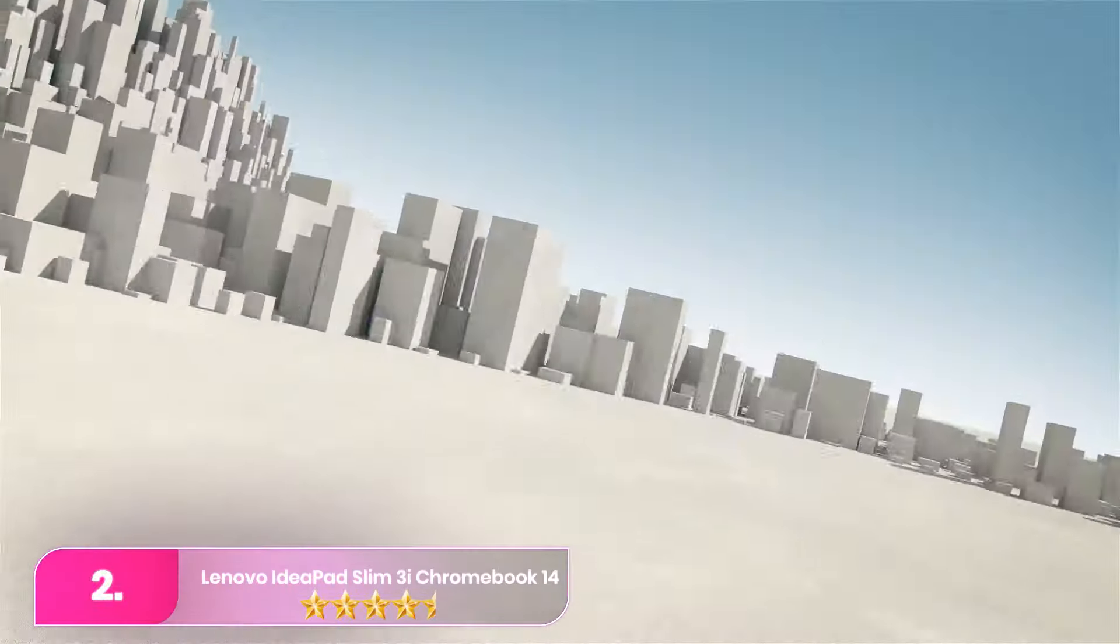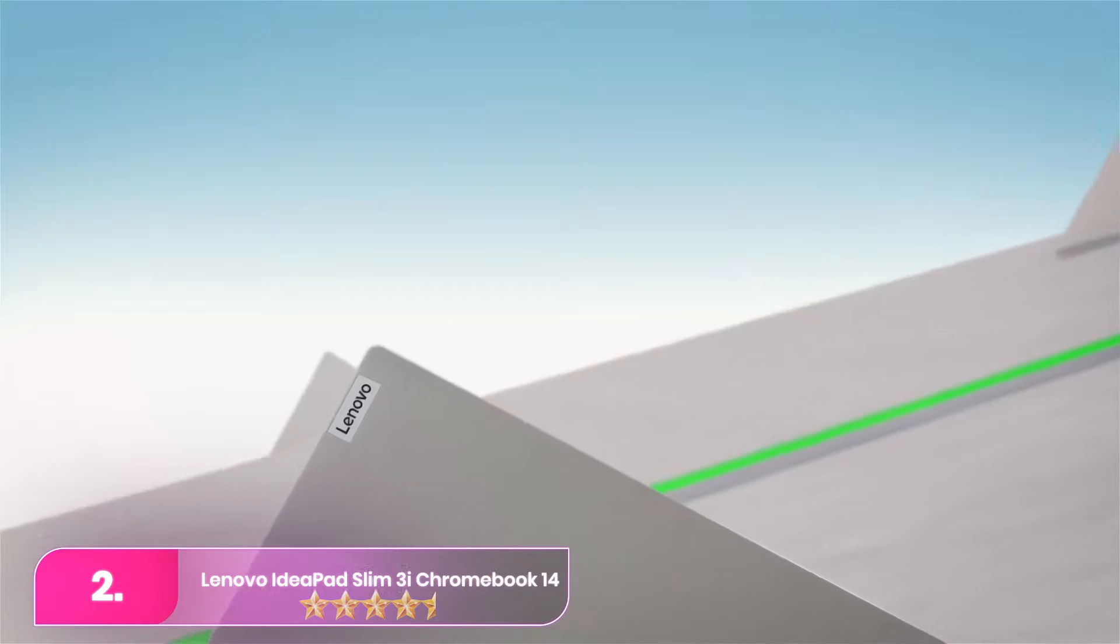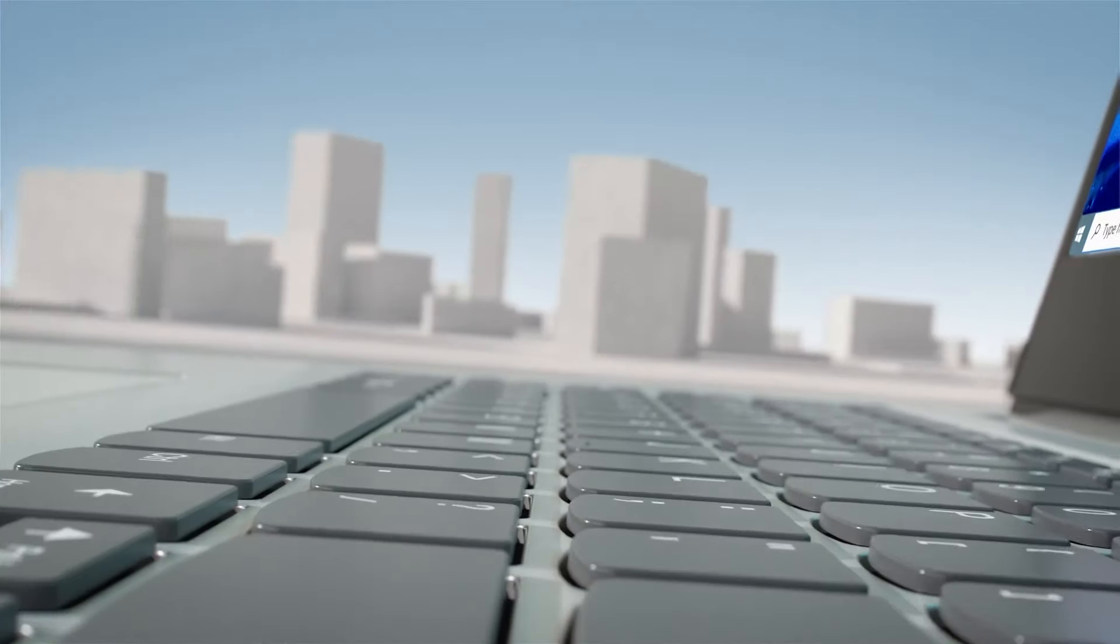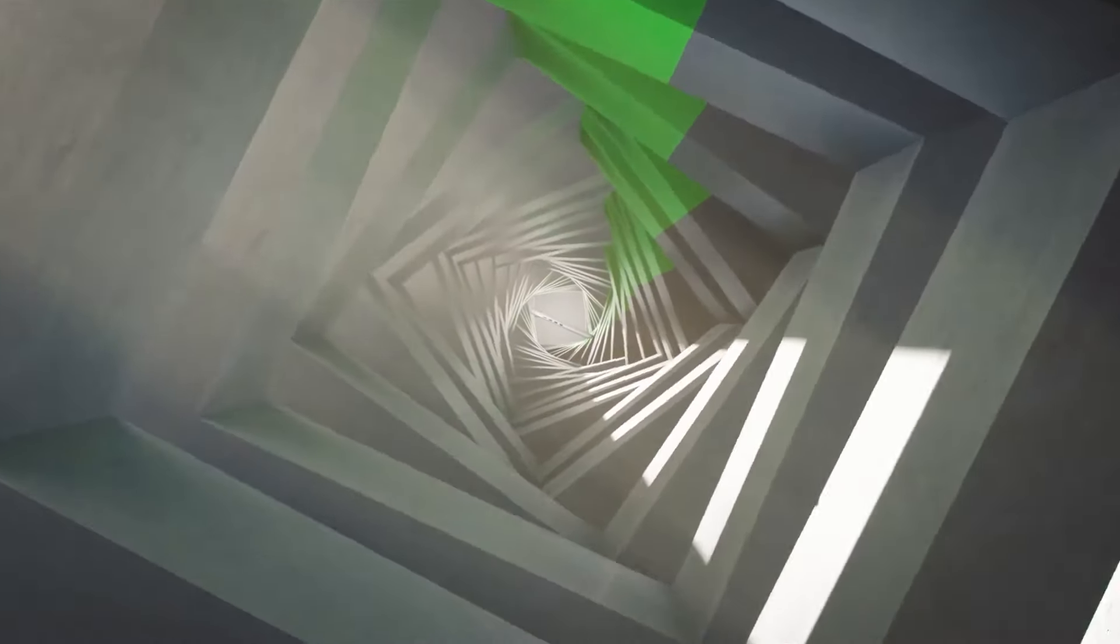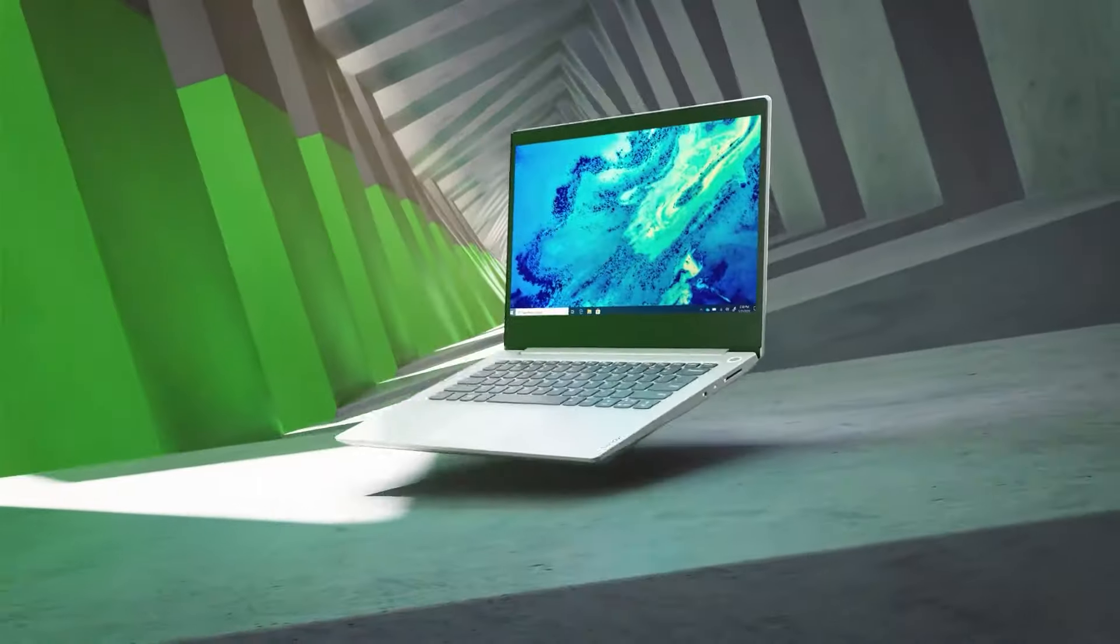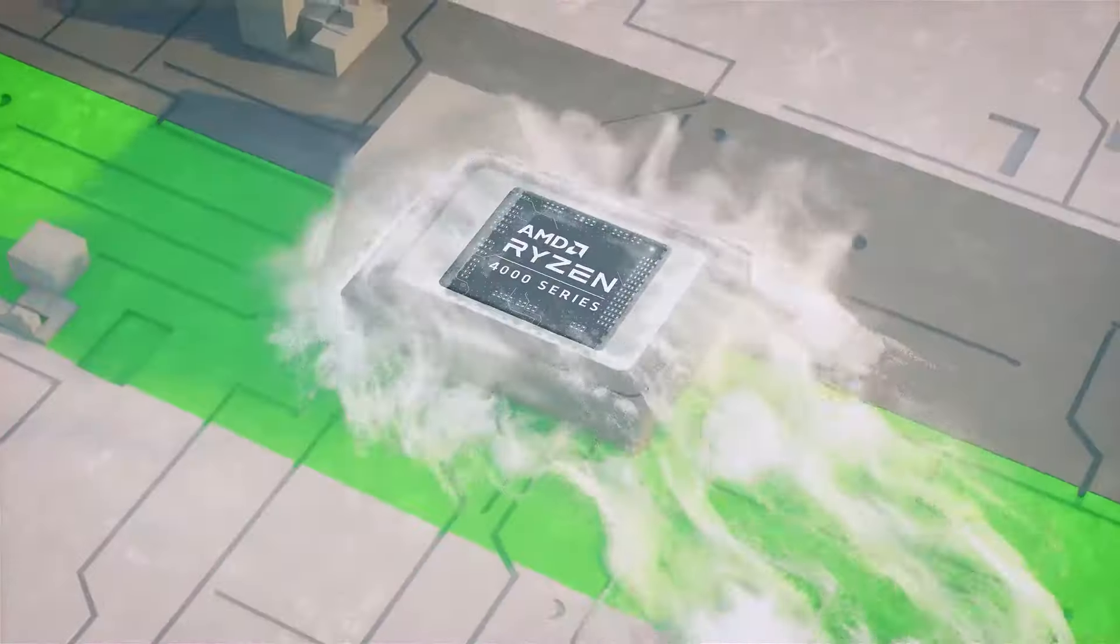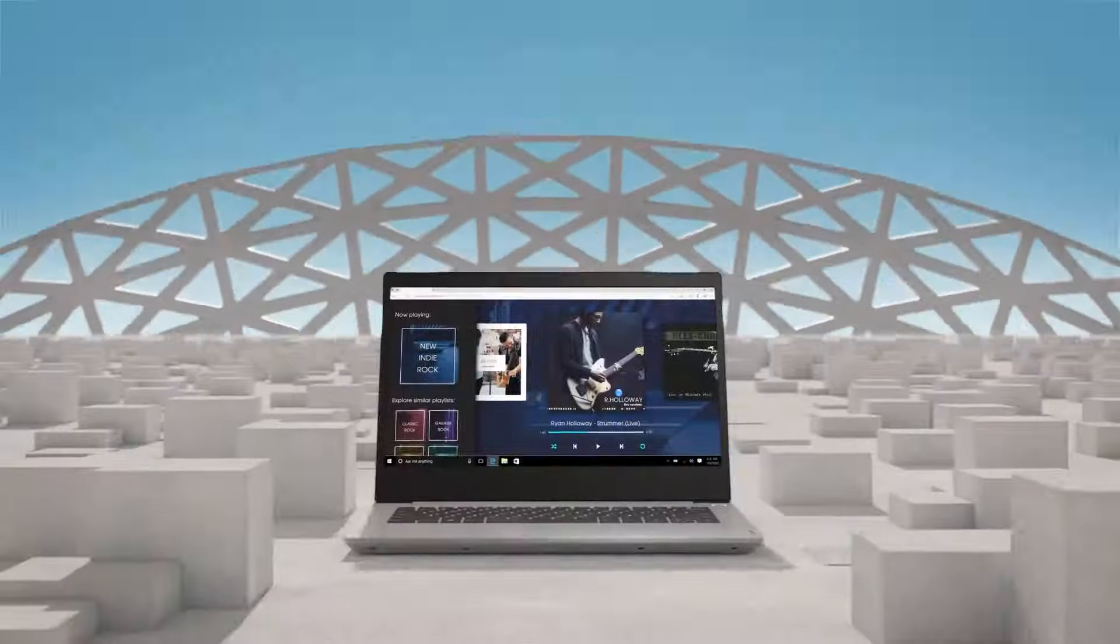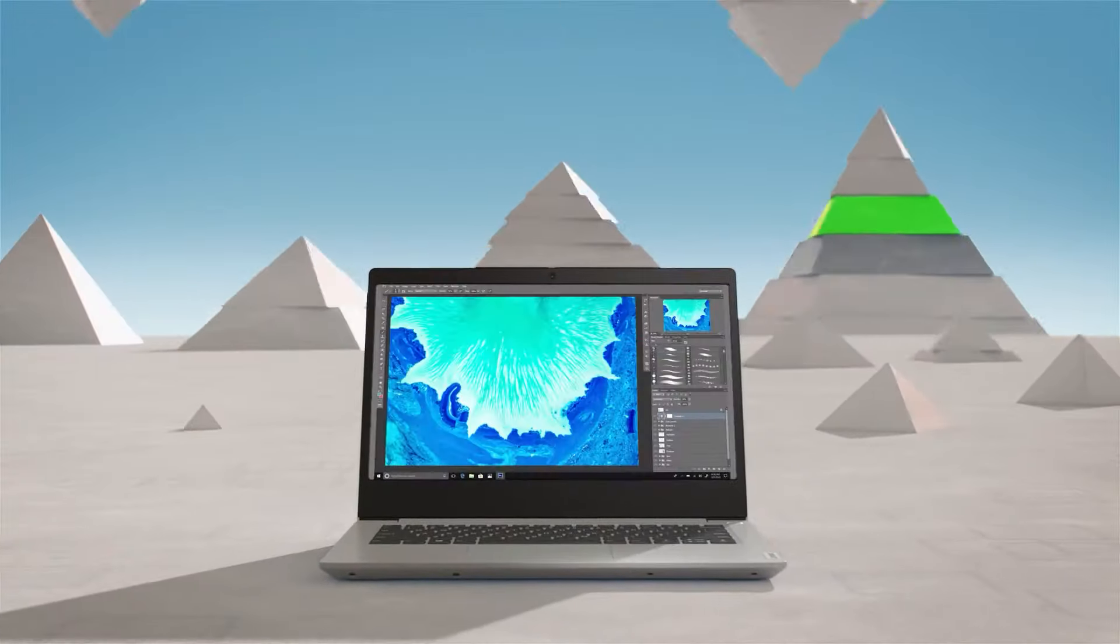Number two, Lenovo IdeaPad Slim 3i Chromebook 14 2023. The IdeaPad Slim 3i is our top pick for an affordable laptop, perfect for students and basic tasks like web browsing and video playback. We recommend the Core i3 model with a full HD touch-sensitive display, 8 gigabytes RAM, and 128 gigabytes storage.